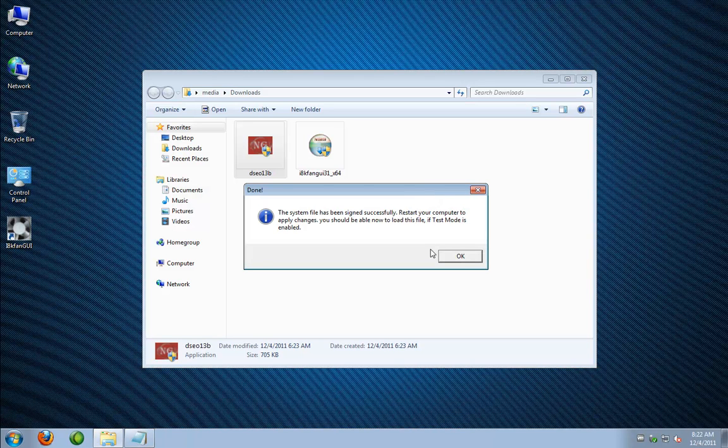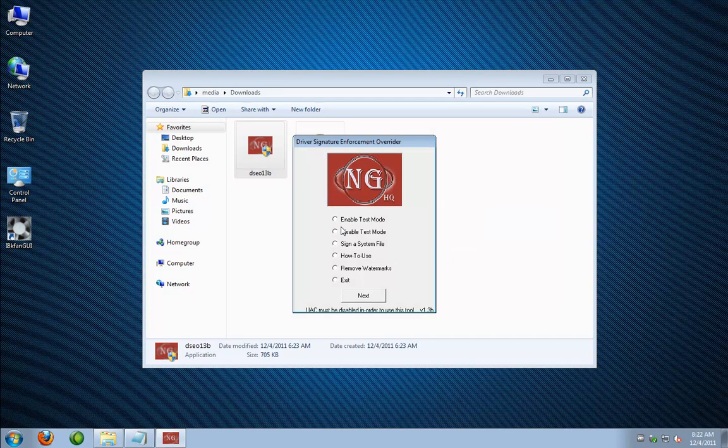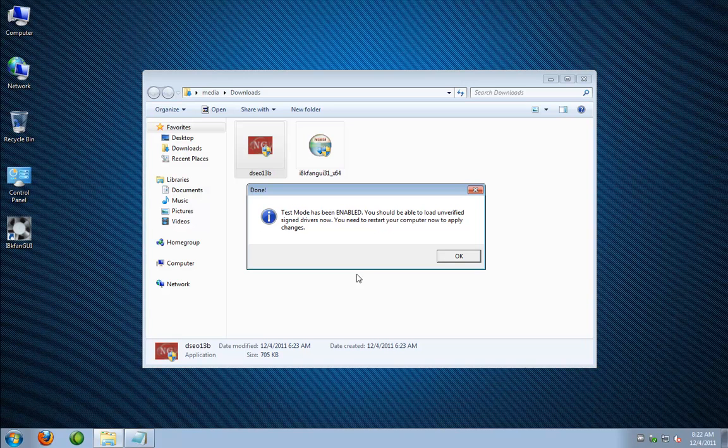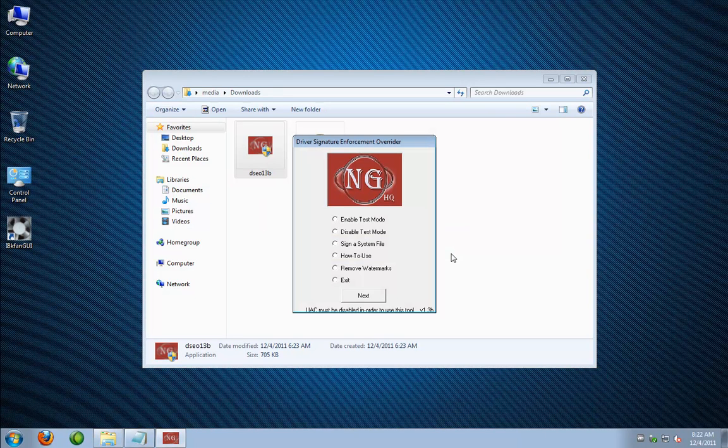And to make sure we enable test mode, so now we're going to enable test mode just by clicking that and hit next and you'll see that it's successful that we've enabled test mode and we're going to hit ok and now we have to reboot the computer.